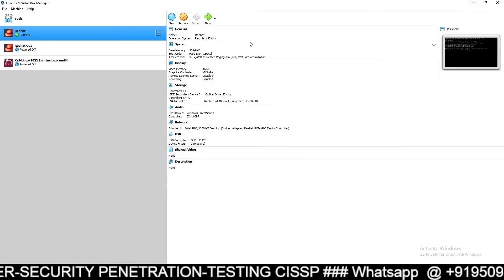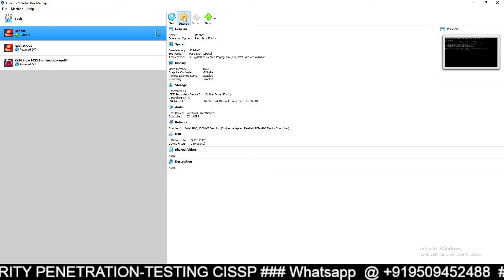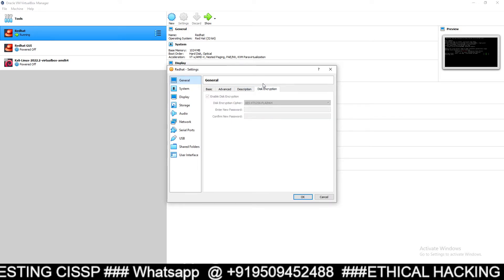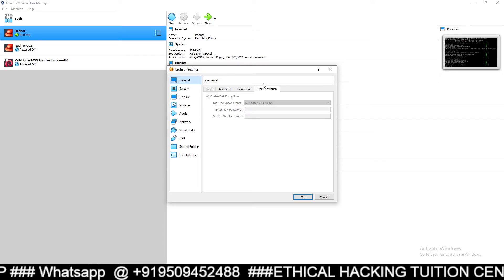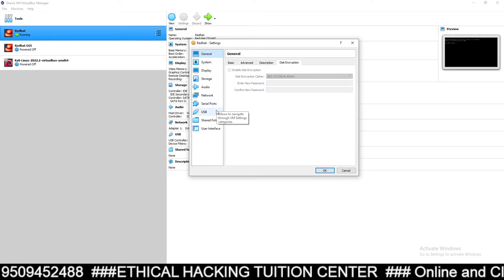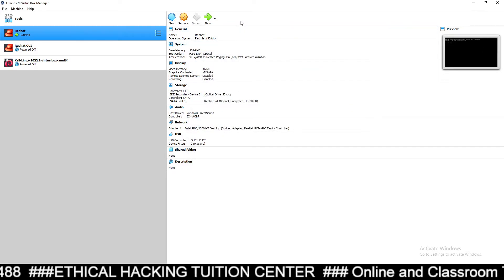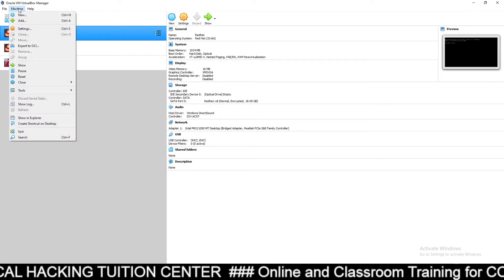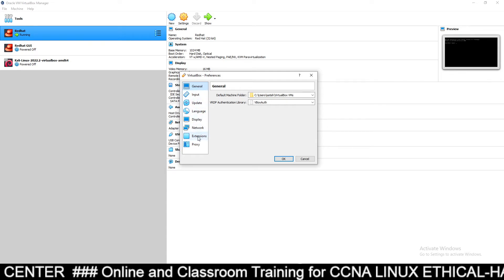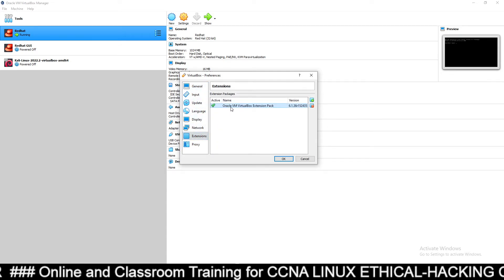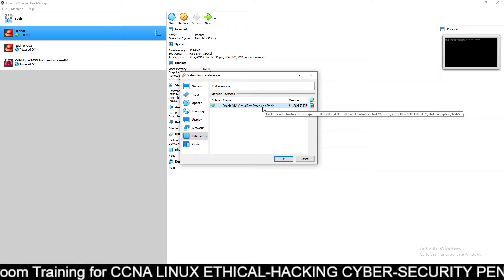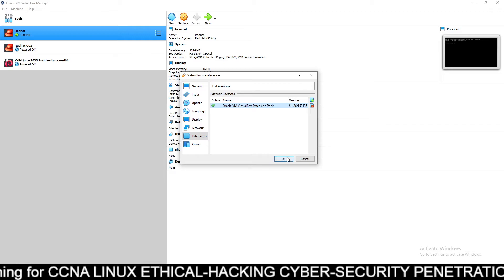This is a very important utility found in the Settings under Disk Encryption. For this you need the VirtualBox Extension Pack. You can verify it by going to Preferences, then Extensions — you will see the Oracle VM VirtualBox Extension Pack is installed. I have already shown in the previous video how to install it.